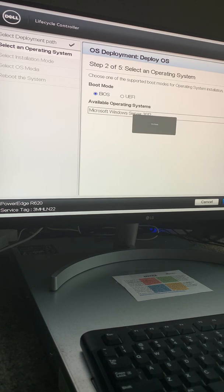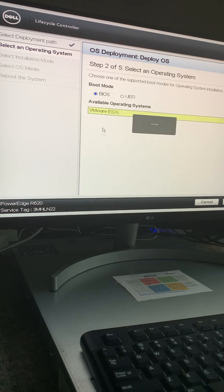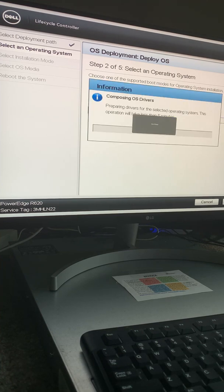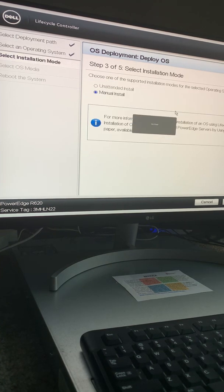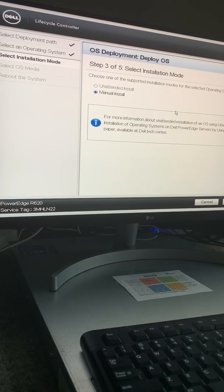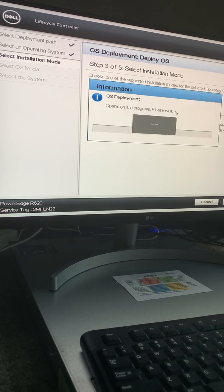Here I have a list of available operating systems. I click on VMware ESXi, leave the boot mode on BIOS, and click Next. It says 'Composing OS drivers'. Now it says 'Select the installation mode' — I'll leave it as manual install and click Next.